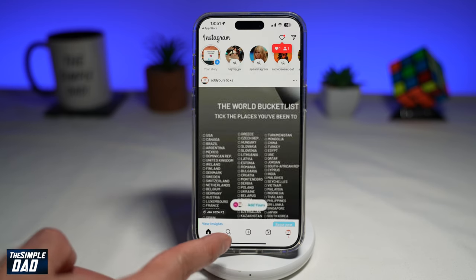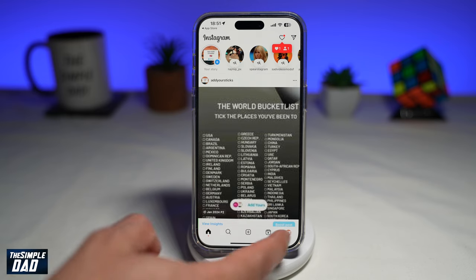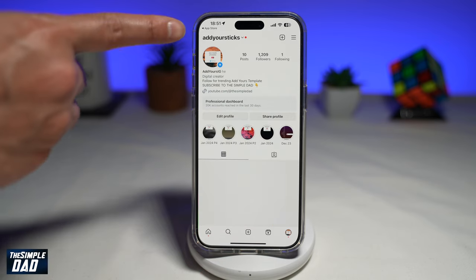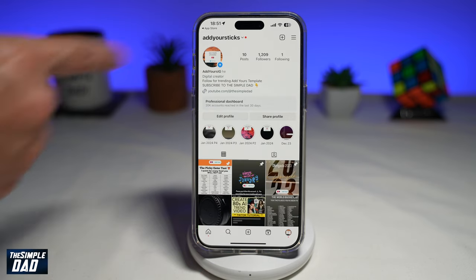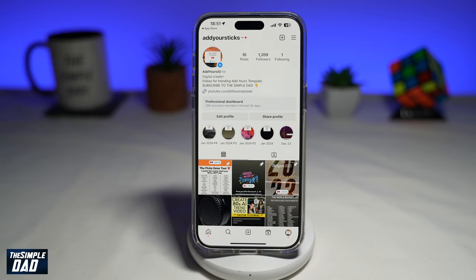In the app, you're tapping on search, and you're searching for the following account: Add Your Sticks. So once you see it, go ahead and visit the profile page.